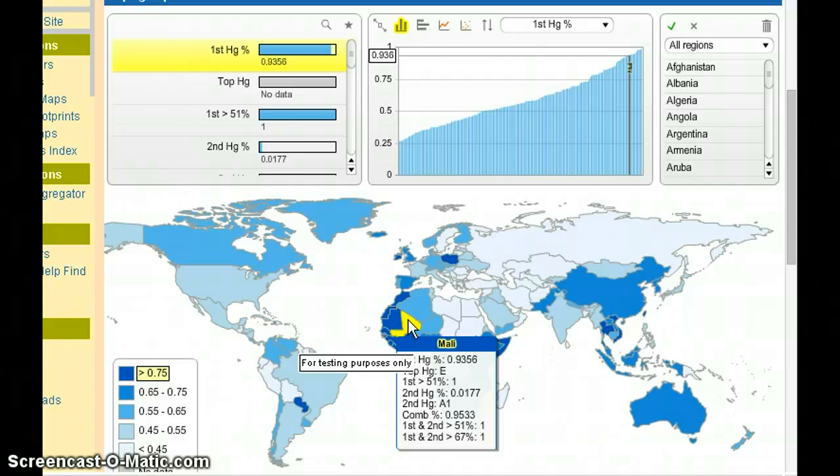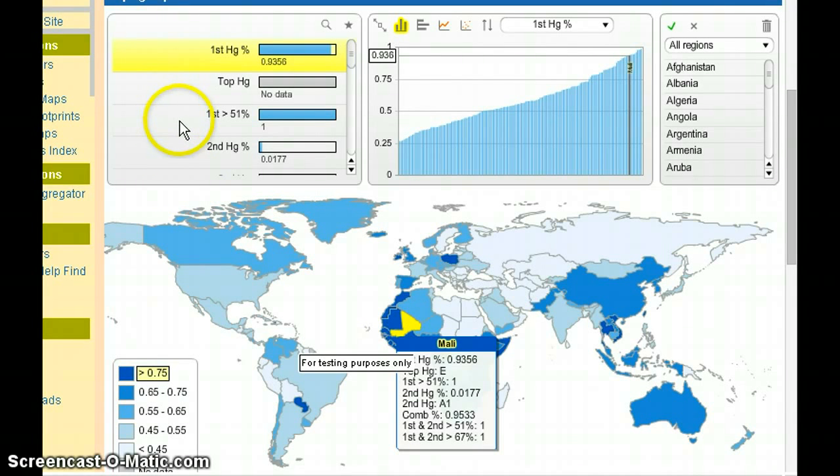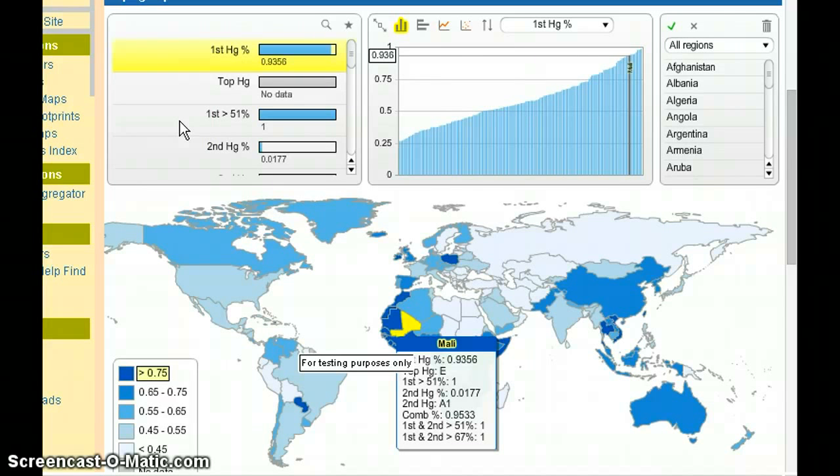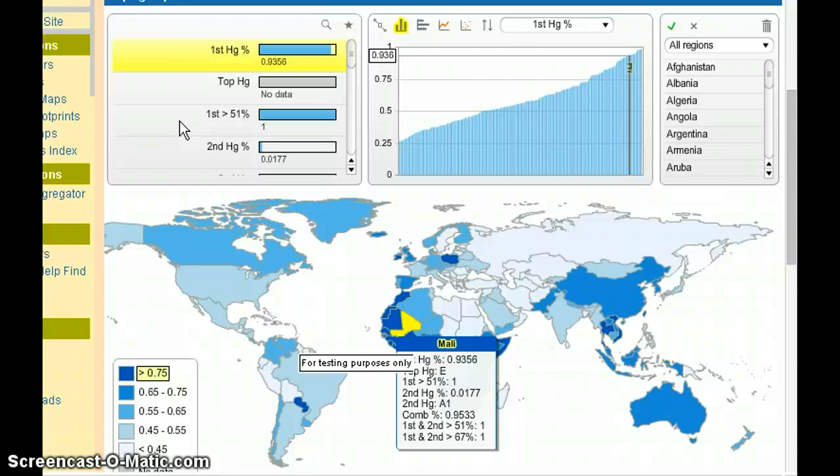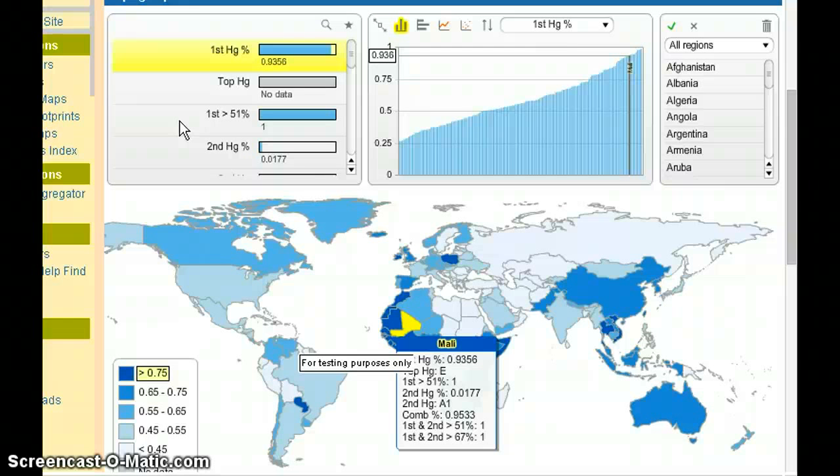So what happens here if you select one of these greater thans is that the chart will display the global distribution of that statistic. And you'll see the countries that are greater than 50, where the first haplogroup is more than 51% in purple and in green the ones where the largest haplogroup does not amount to more than 51% of the population.